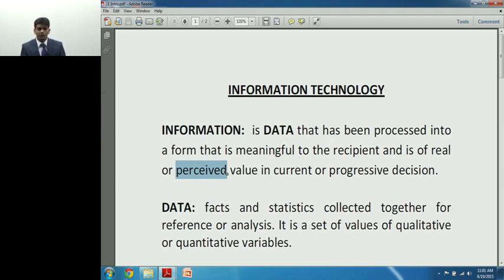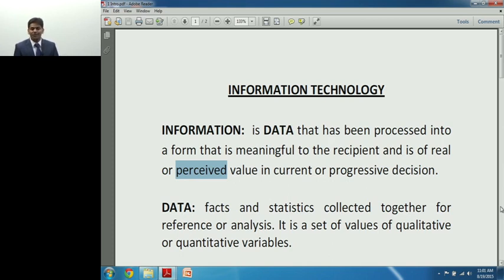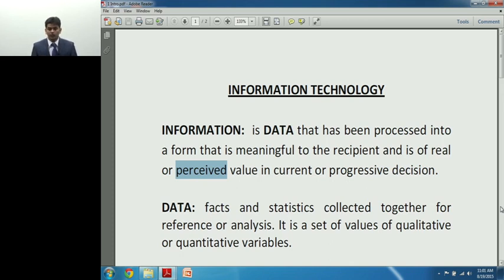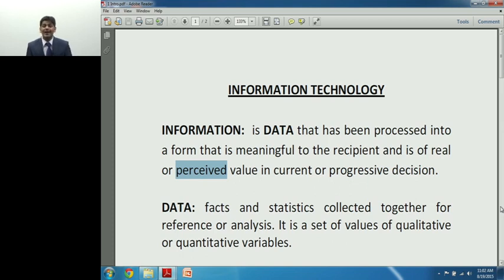Information has either real value or perceived value. There are data-collecting agencies — for instance, credit card agencies that gather and arrange data in a form meaningful to the companies looking for it, which then give it to call centers. Unless these data collection agencies find the real recipient who sees value in what they collected, it doesn't become information. So information is a meaningful and processed form of data which has some value.